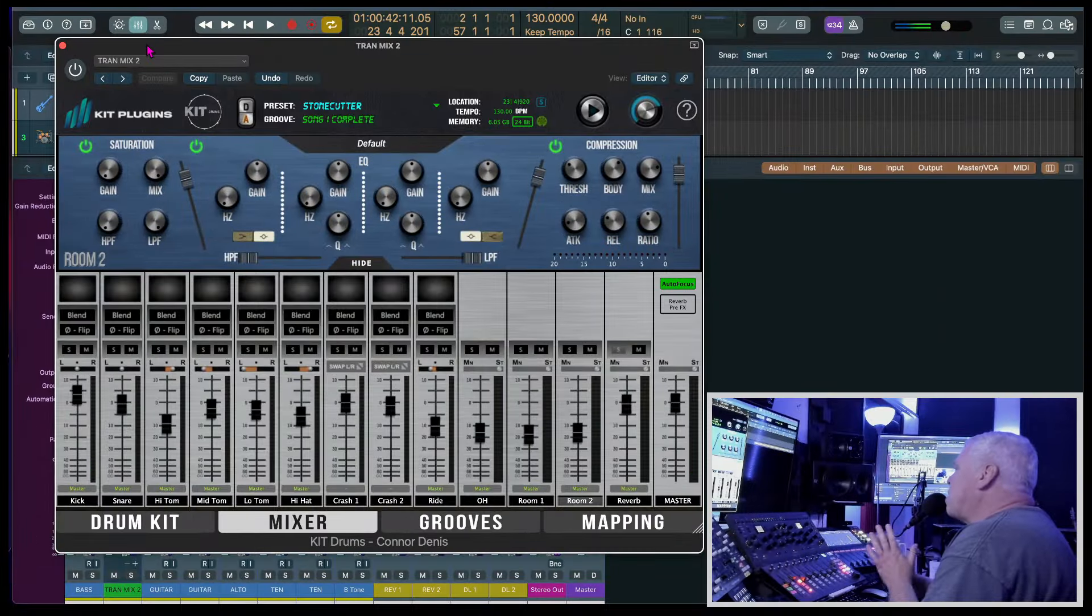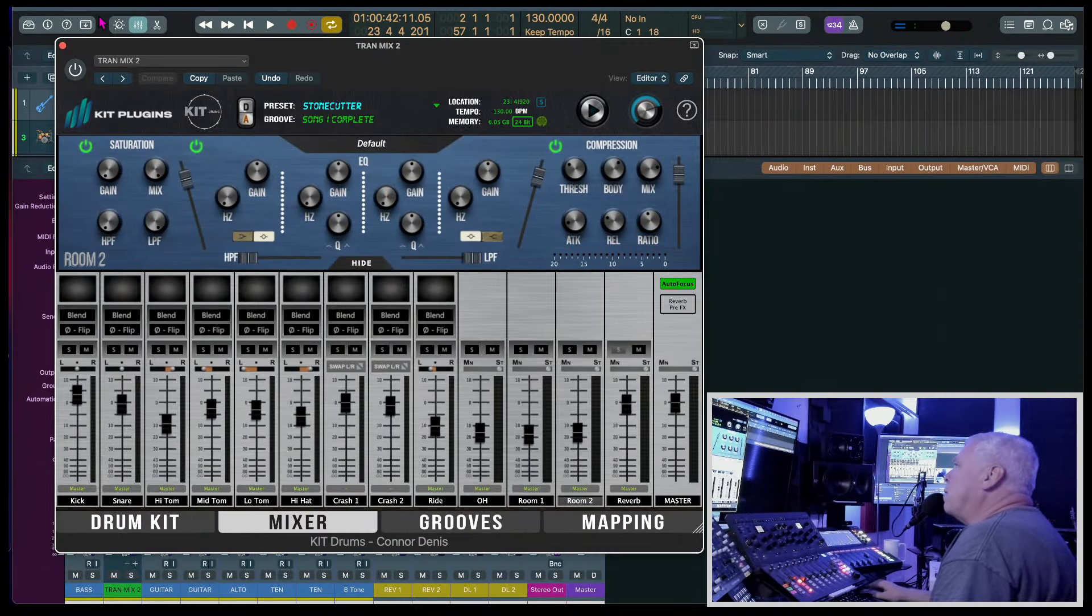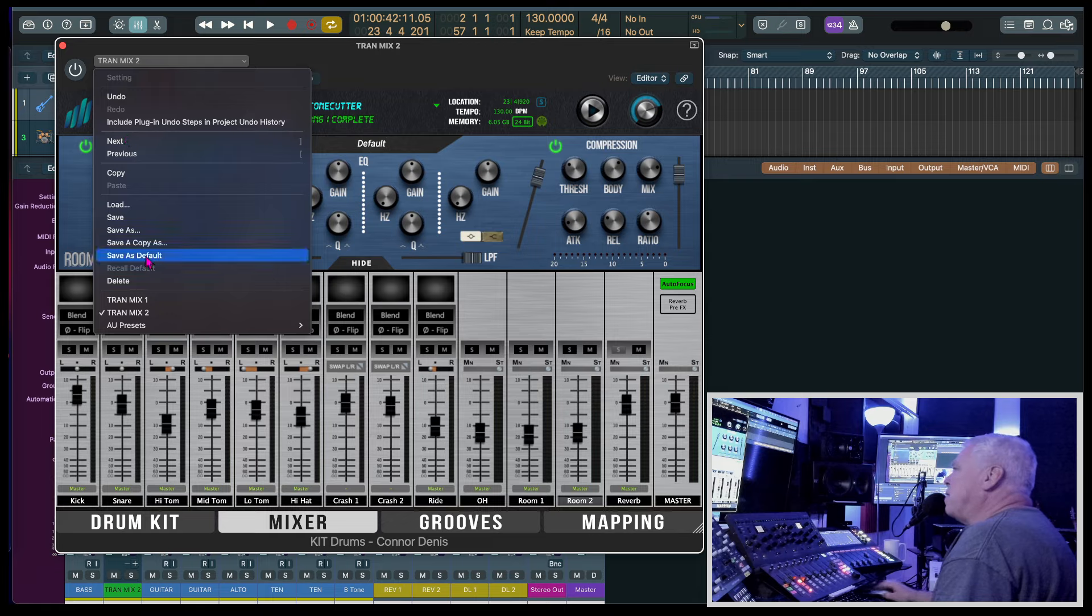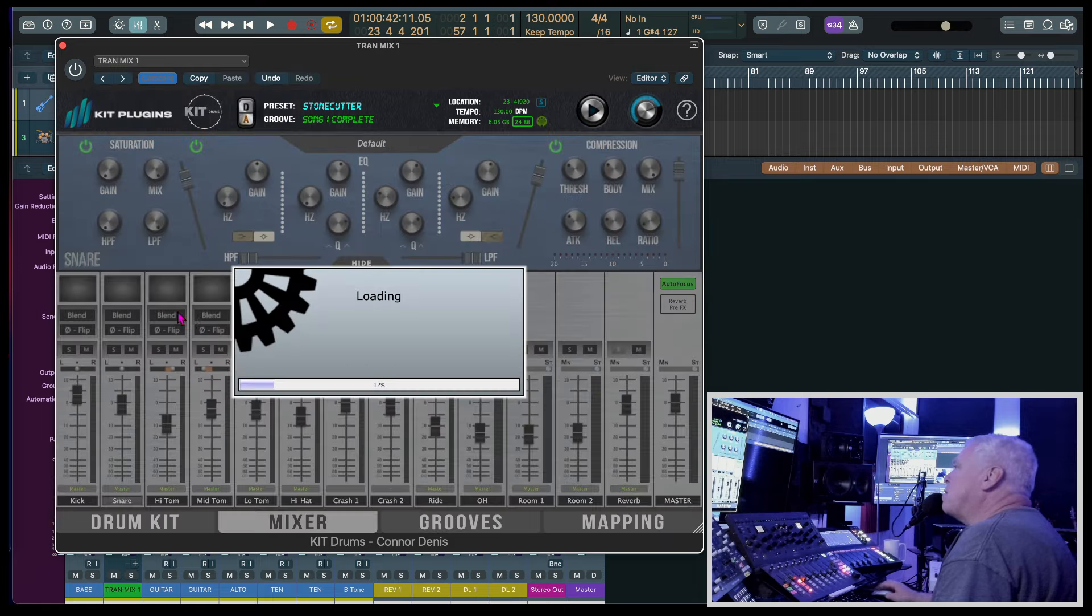Okay, that is that drum sound that I have going on. I'm going to go ahead—I saved it as a favorite—and let's go to train mix number two.